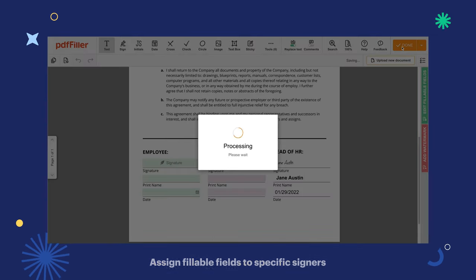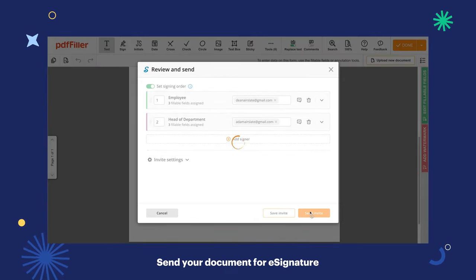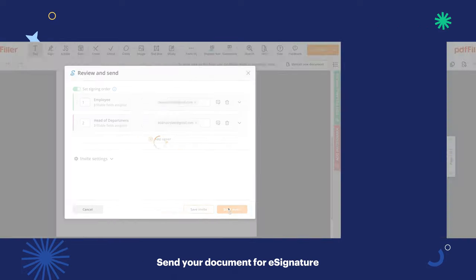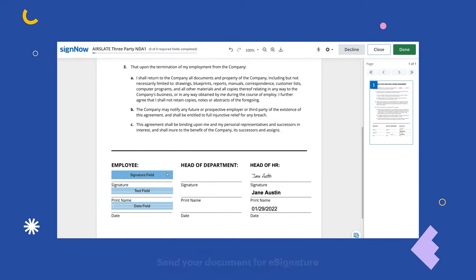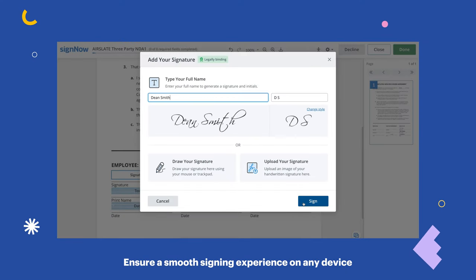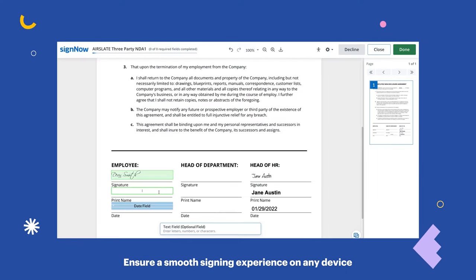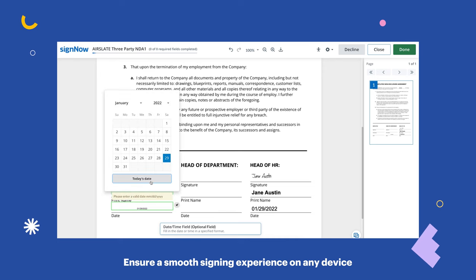Now, send your e-signature invite with a few clicks. It won't take more than a few seconds for your recipients to sign the document on any desktop or mobile device.